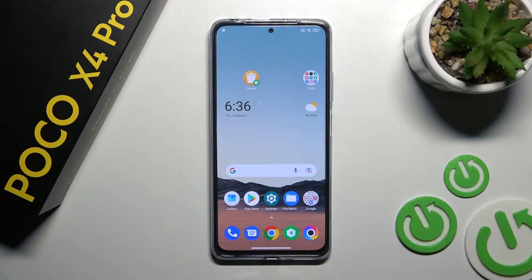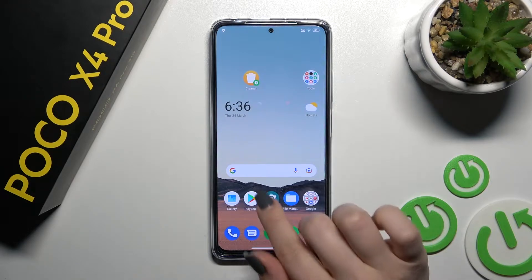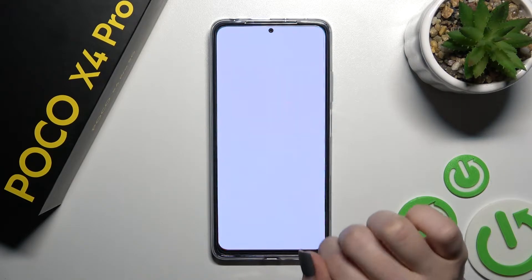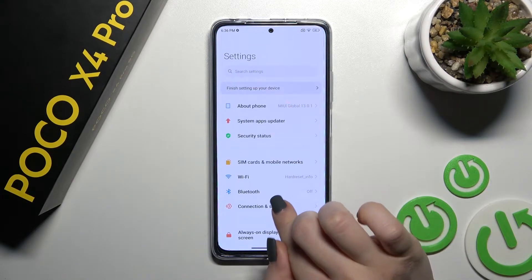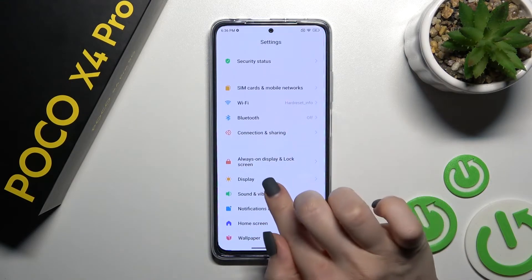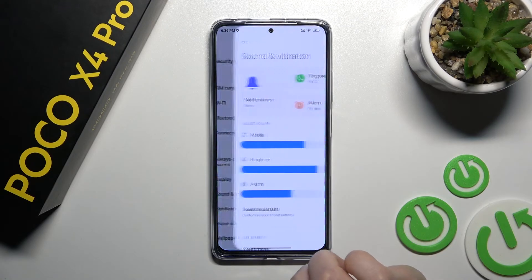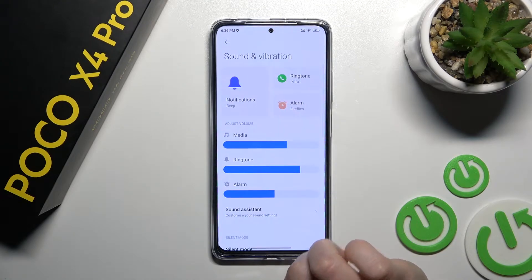Welcome. Today in front of me is the Xiaomi Poco X4 Pro, and I'll show you how to mute notification sound on this device. First, you should go into the Settings application and then tap on Sounds and Vibration.